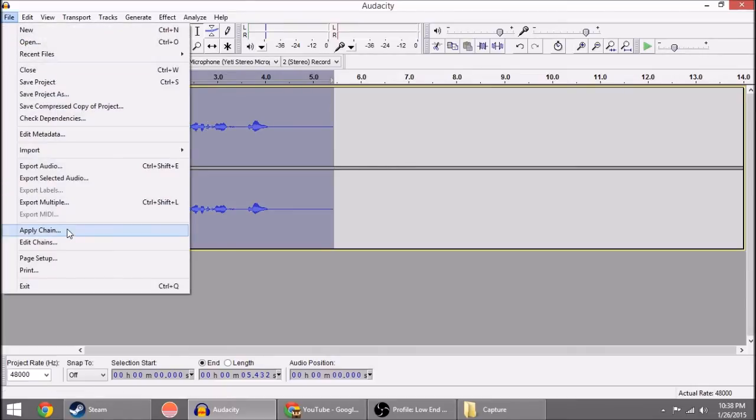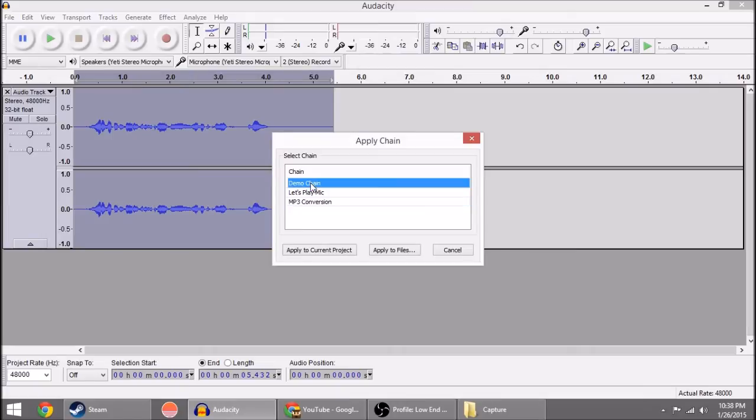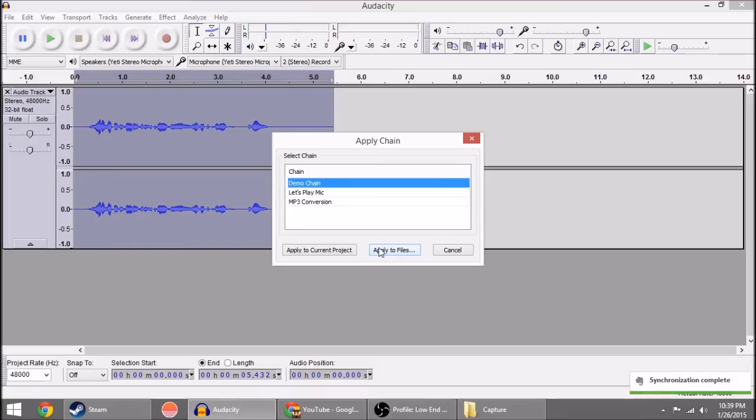Go to File, Apply Chain. You'll select the chain that you want to use. And then you'll click Apply to Current Project. You could do Apply to Files if you wanted to use it on a bunch of files. But I haven't actually used that yet. But I'm assuming it works basically the same. So we're going to do Apply to Current Project.